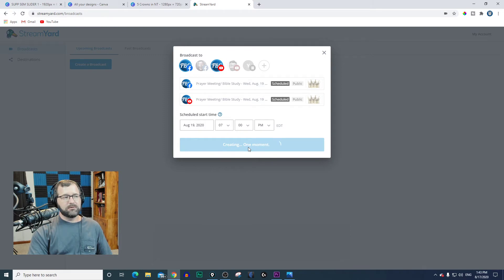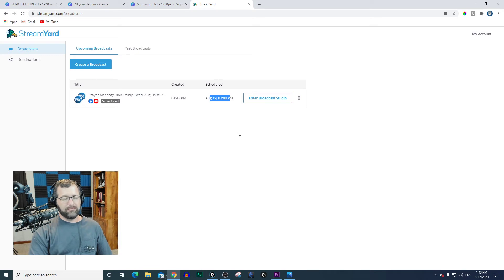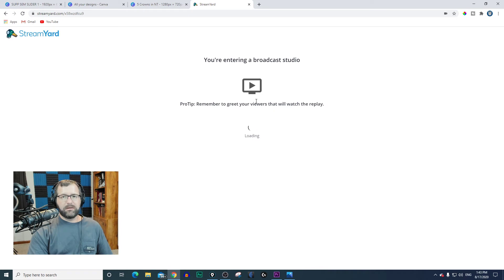It takes just a moment to create the broadcast. This is Monday and we're setting this for Wednesday, scheduled for 7 o'clock for a future date. You can go live right now if you want, but this one we're setting for a future time. So we can log out of StreamYard, go about our day or two days, and when we come back to live stream, come in early and go to Enter Broadcast Studio.